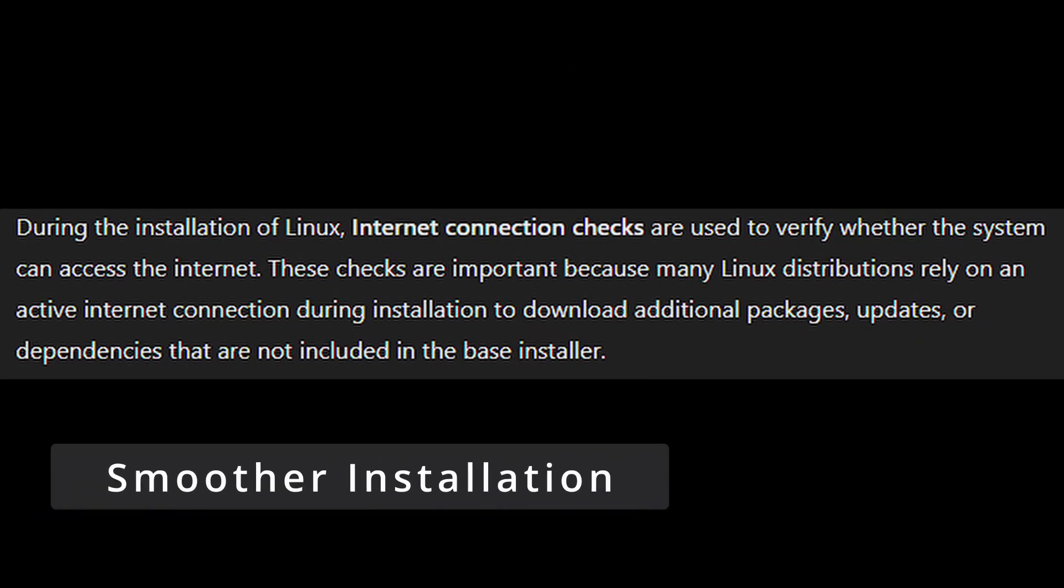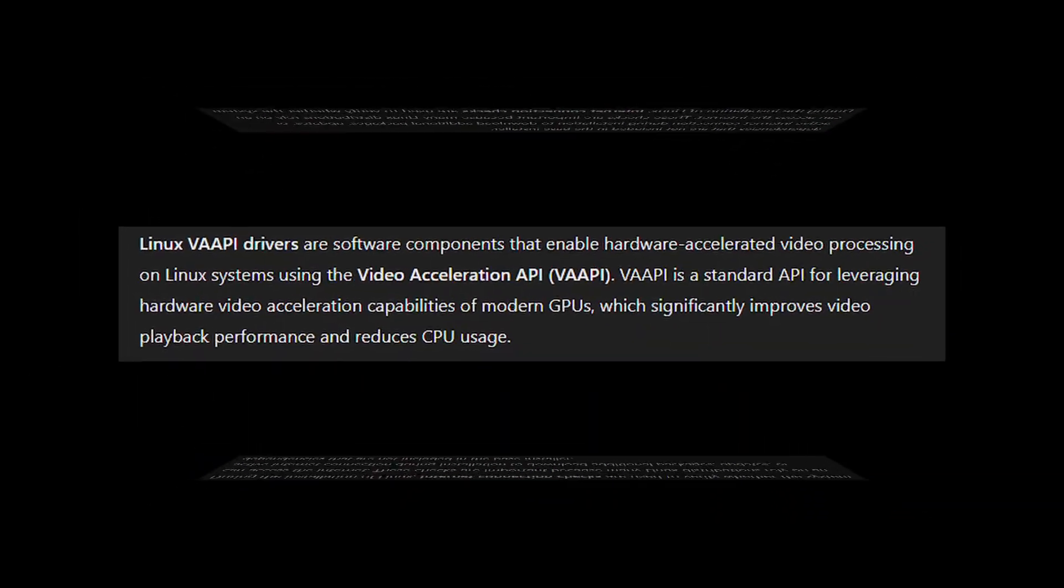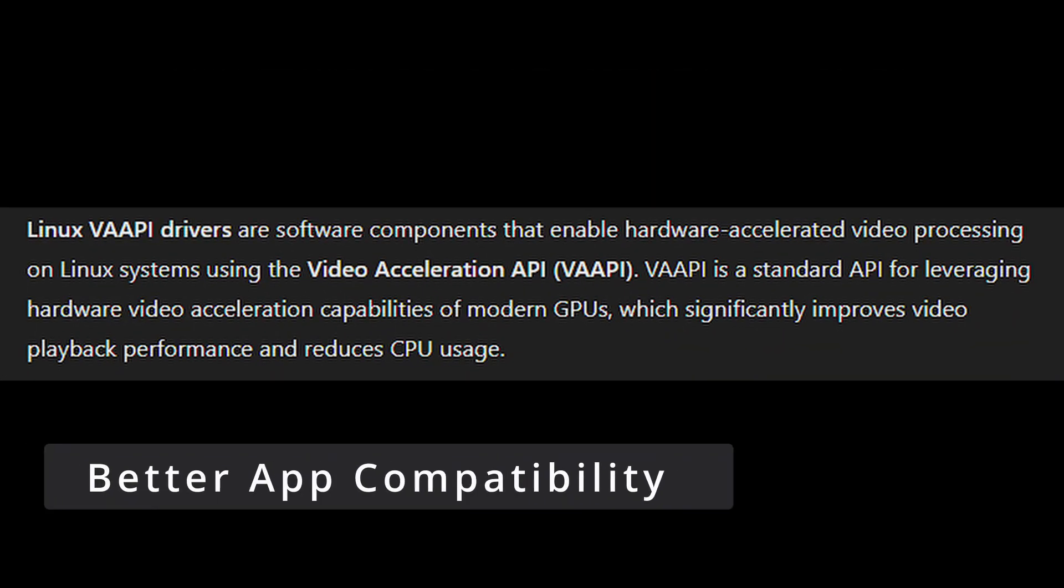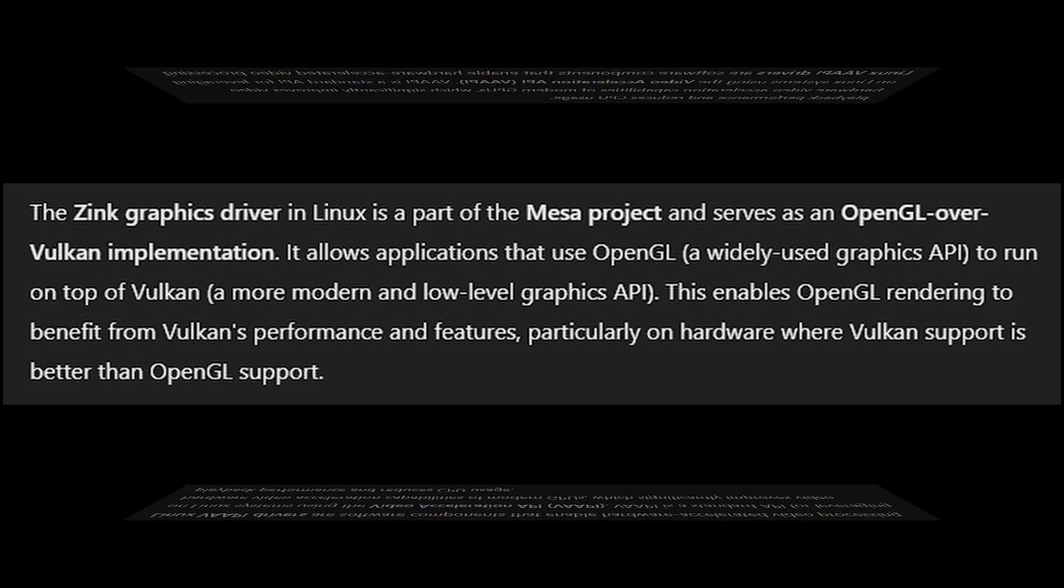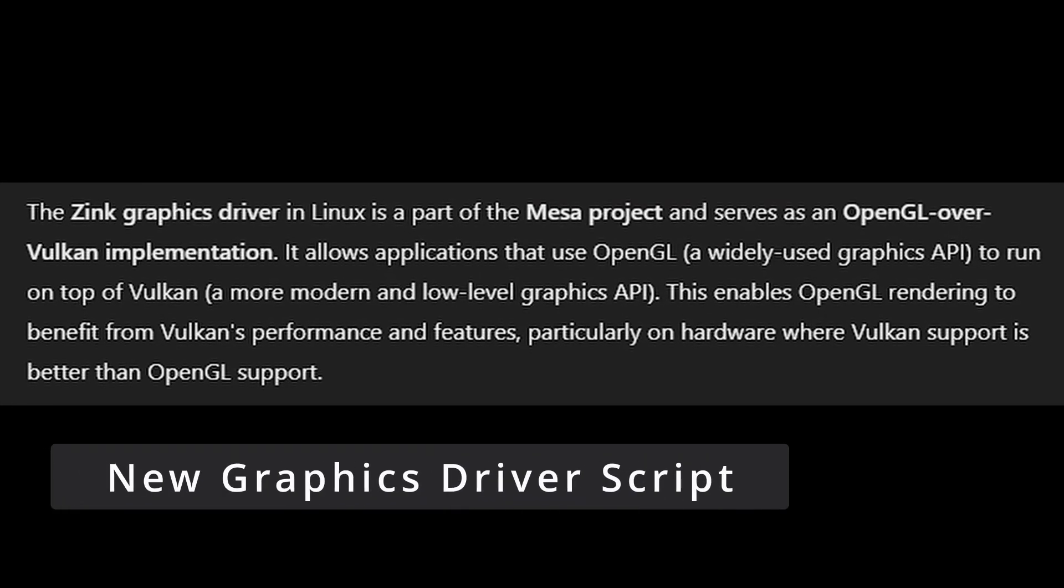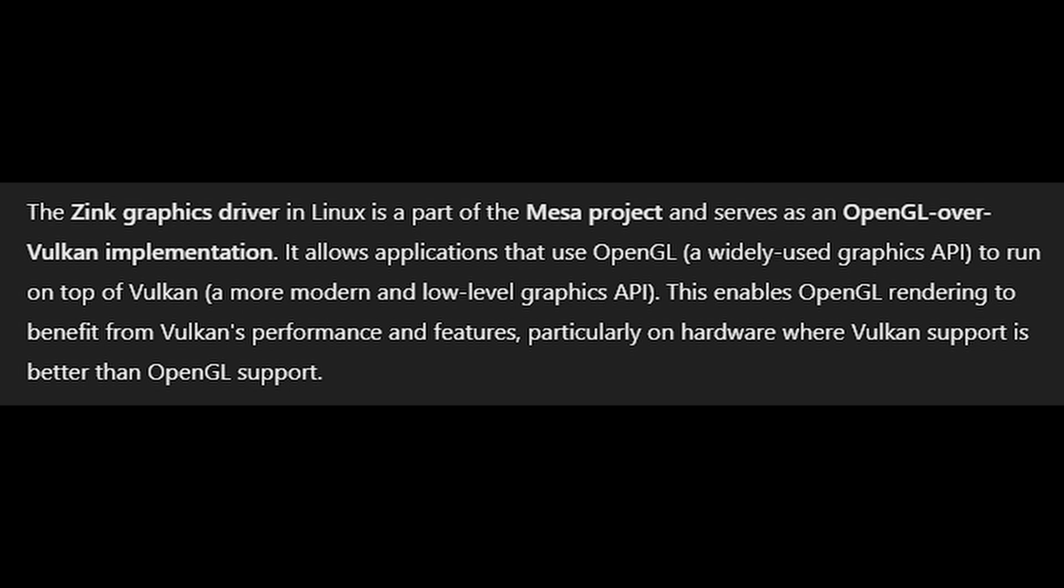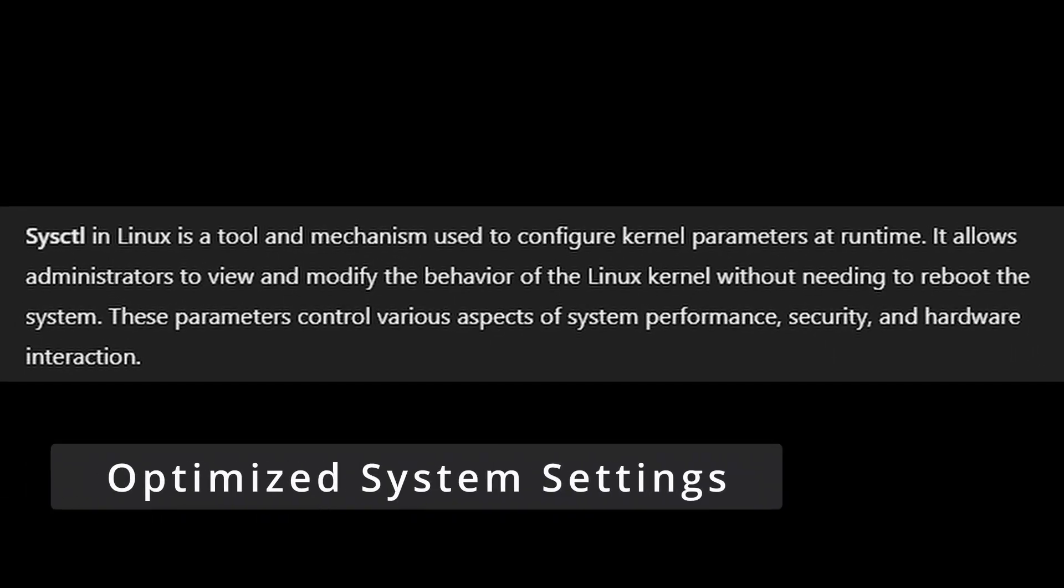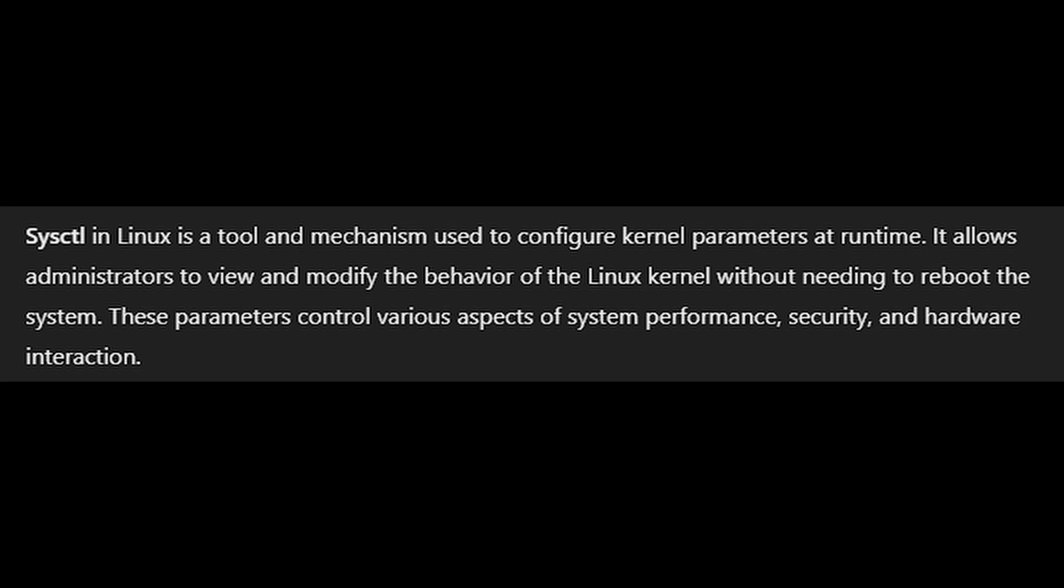Internet connection checks during installation are now more reliable, so you're less likely to run into issues. The selection of VAPI drivers have been fixed - these drivers are important for things like video playback and encoding. There is a new script that makes it easier to run apps using the Zink graphics driver, which is great for certain hardware setups. The sysctl configuration has been revamped, which means the system's core settings are now fine-tuned for better performance and reliability.